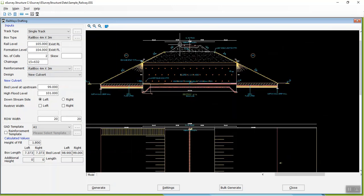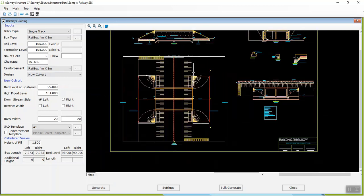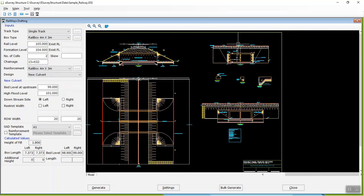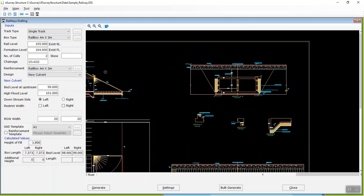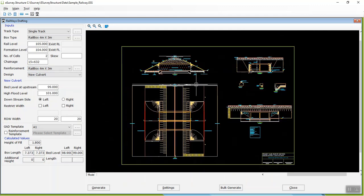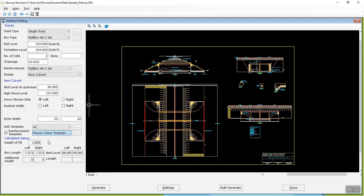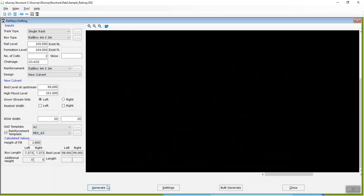If you require reinforcement drawing along with detailed drawing, select Reinforcement Template Checkbox, Related Template Name and then click on Generate button.